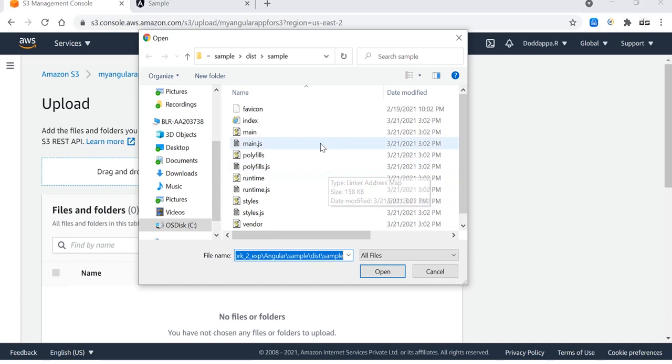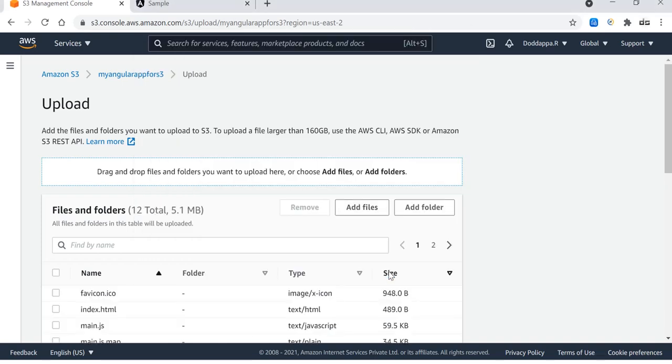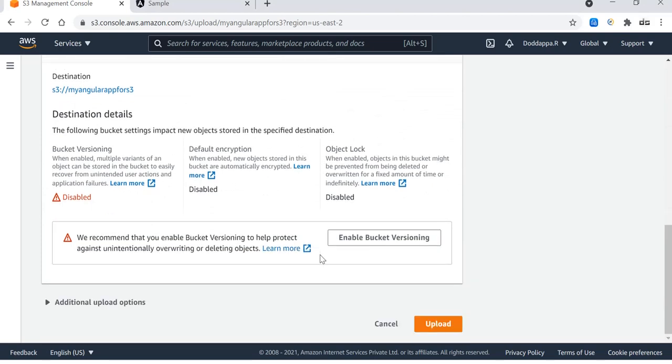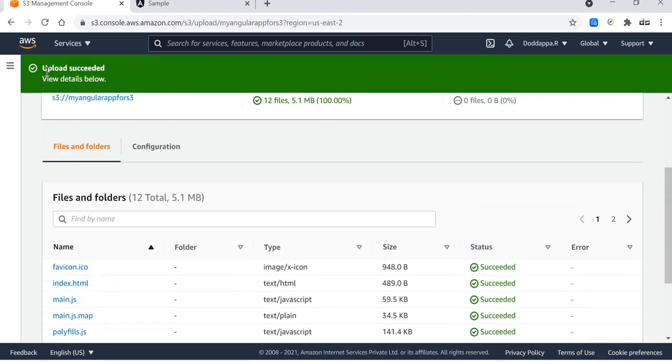Here you go, select all the files, say open. All the files are selected, and let me say upload. It will take a couple of seconds. Here you go, files are uploaded successfully.